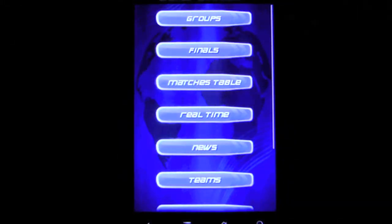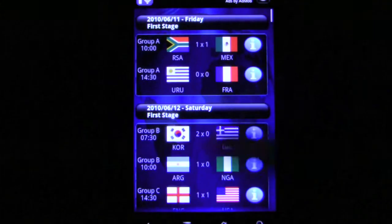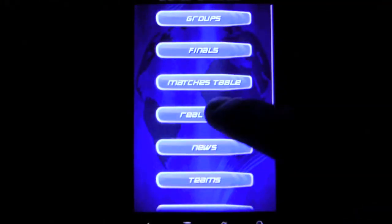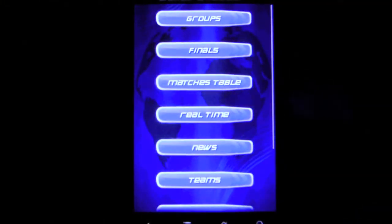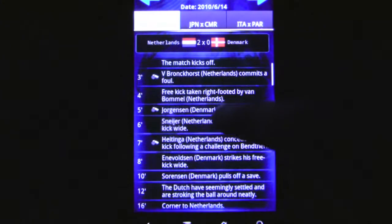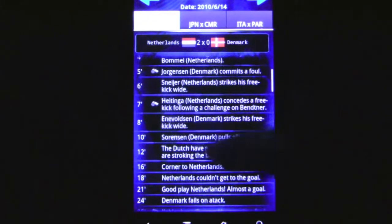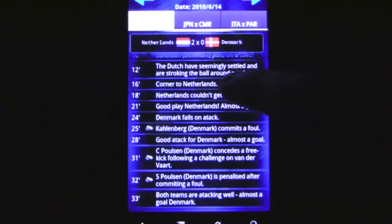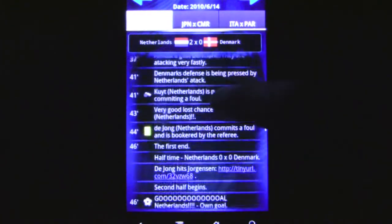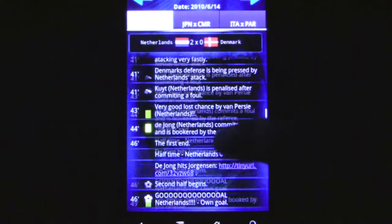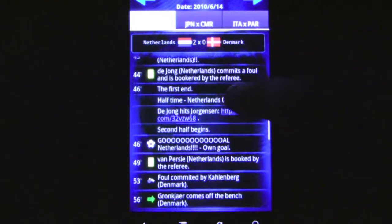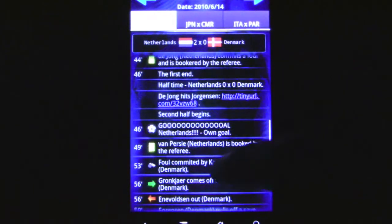It also shows all the teams and team roster with pictures and bio information on each player. Users can view the day-to-day matches to see exactly when games are being played. The real-time scoring gives a text play-by-play coverage of the match you are most interested in.